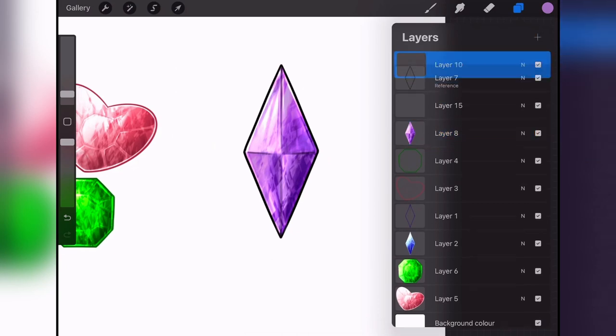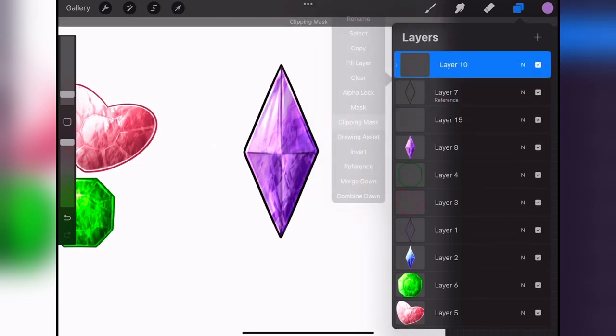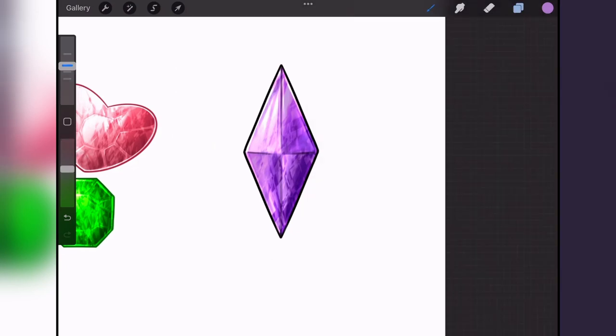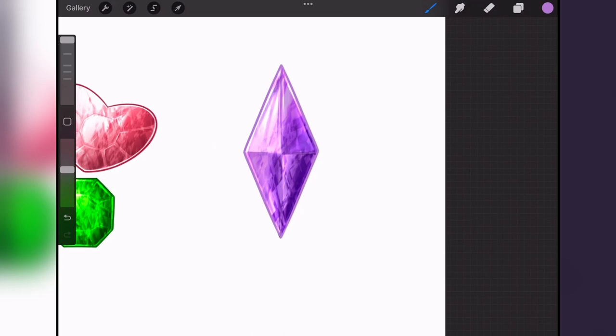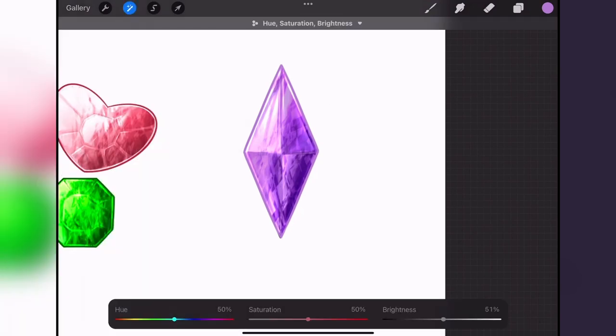Now I'm just going to go in on the line art layer and make it a purple color, just so it looks a little less harsh and more cohesive with the general color scheme.